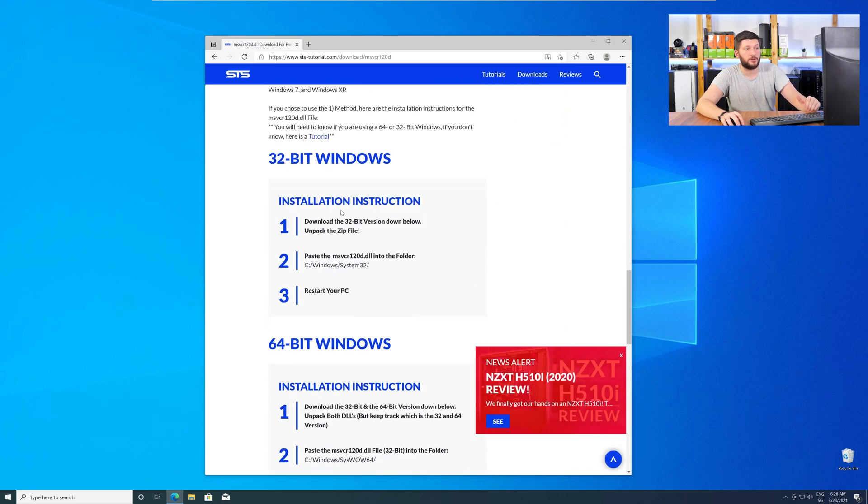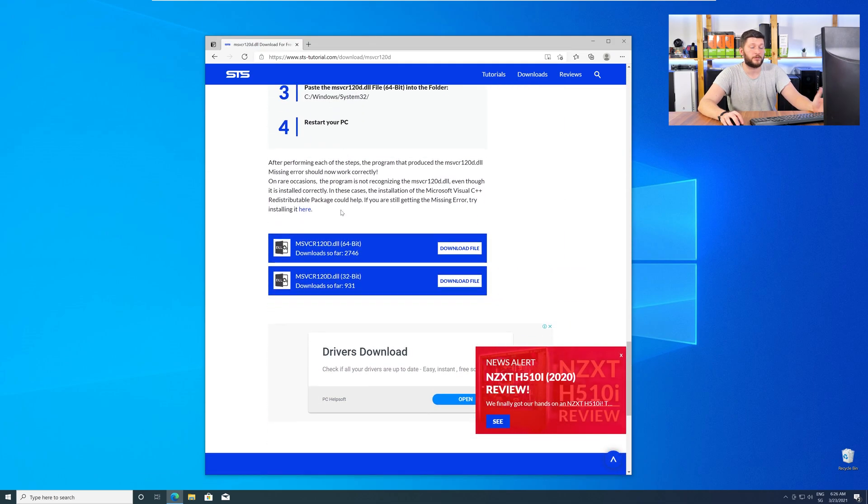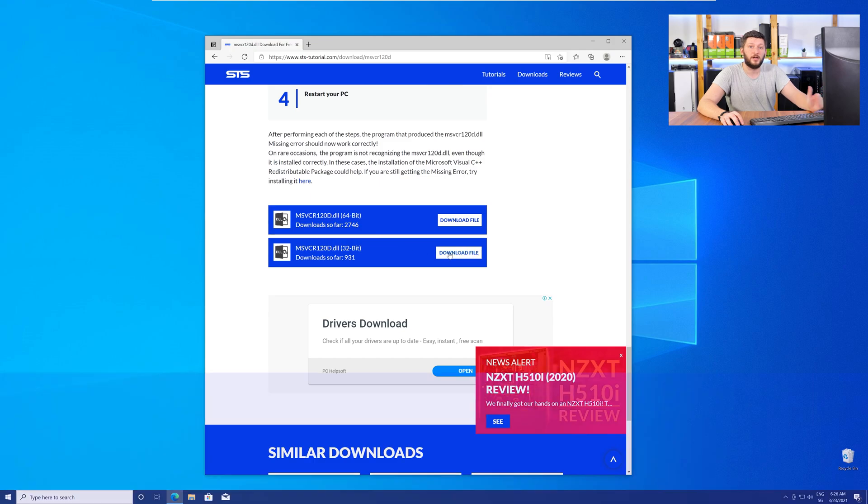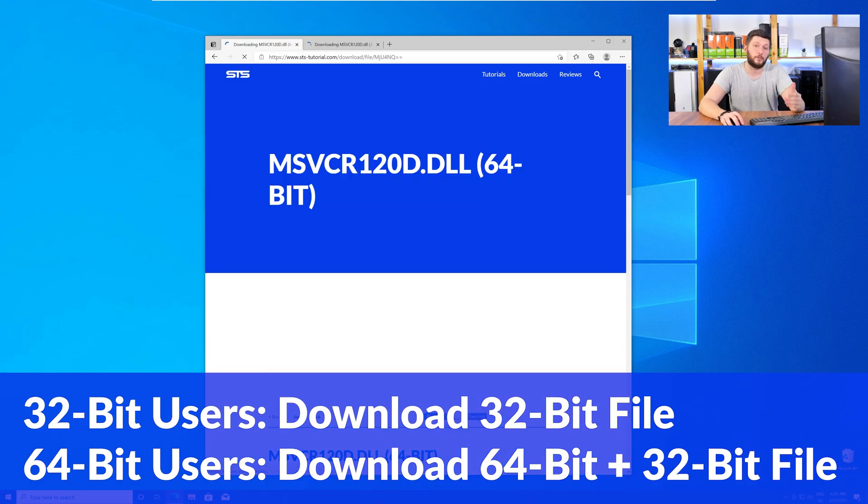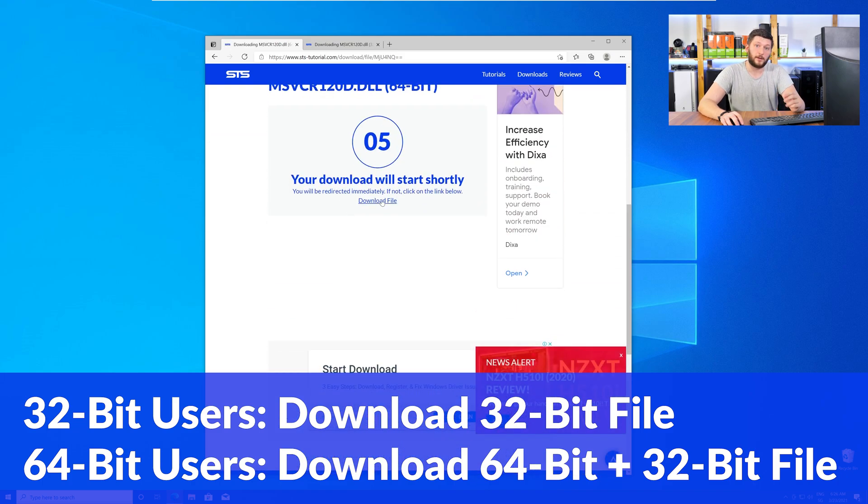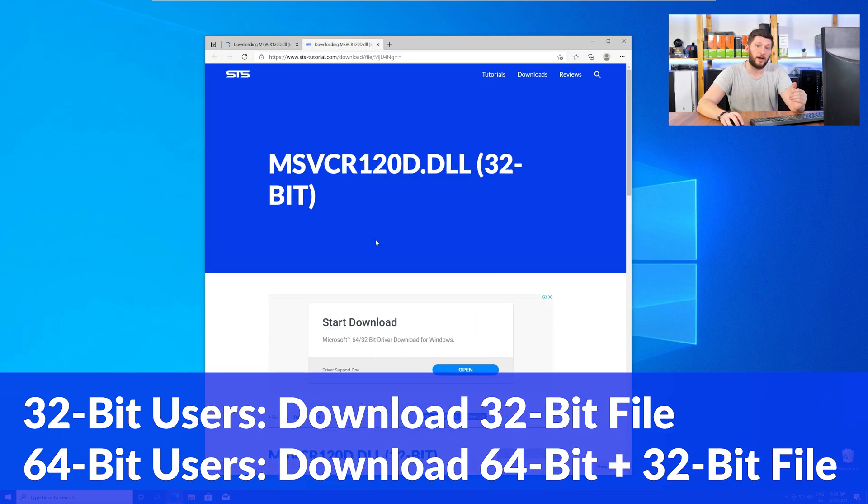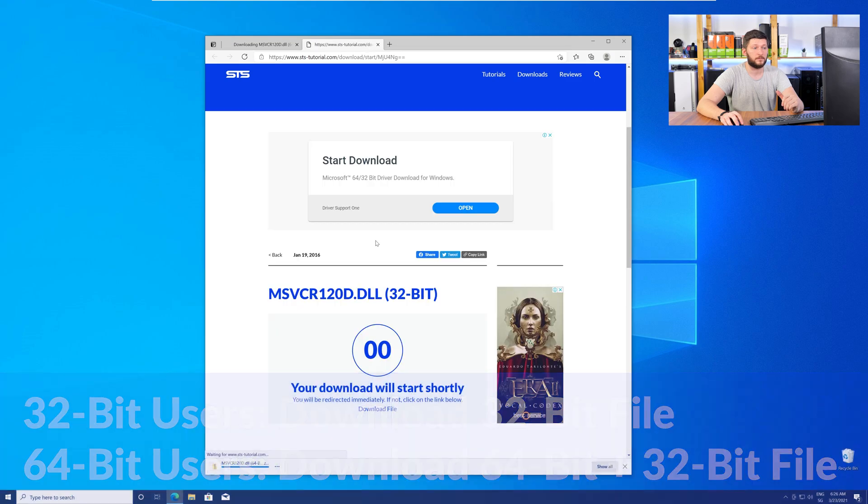where you will need to choose according to your system. If you have a 32-bit Windows, download the 32-bit file. If you have a 64-bit Windows, download both the 64-bit and the 32-bit file.